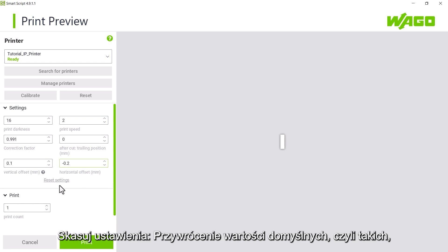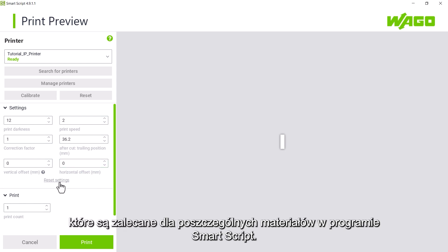Reset settings. Resets the values to the default values, so the values recommended by SmartScript for the selected project material.